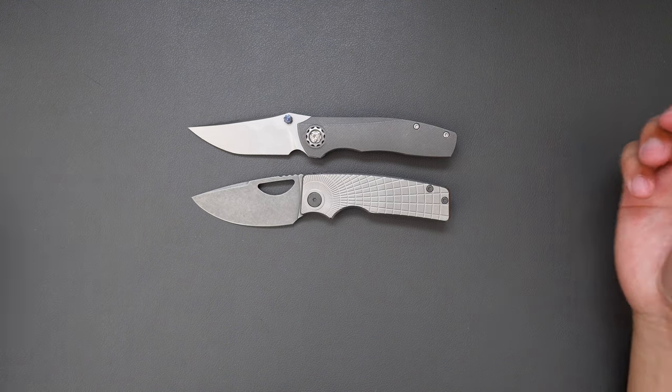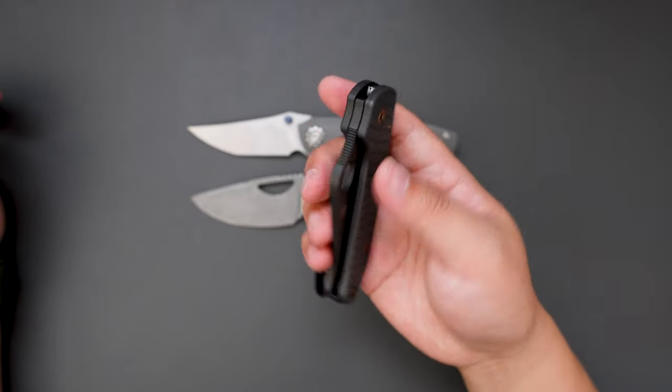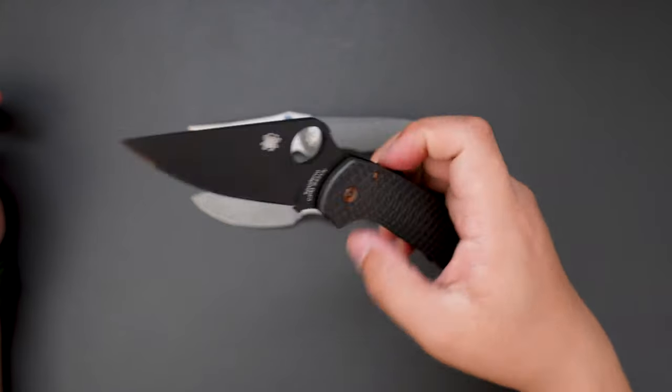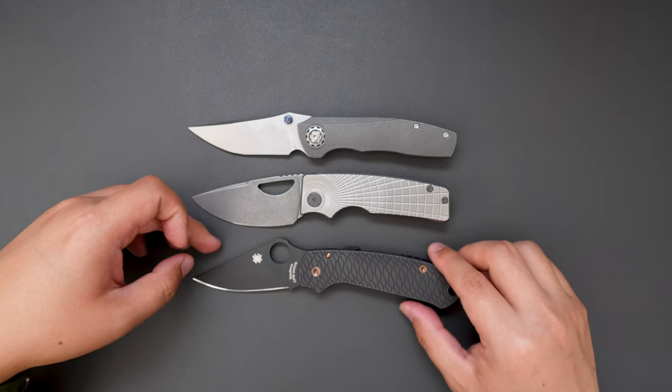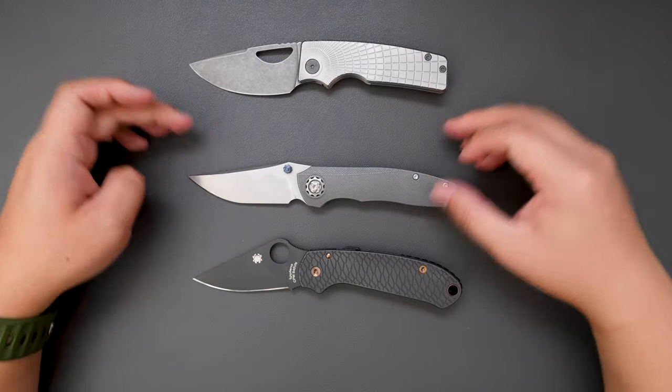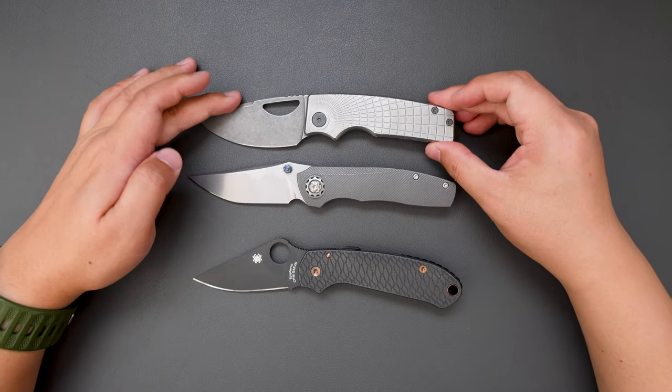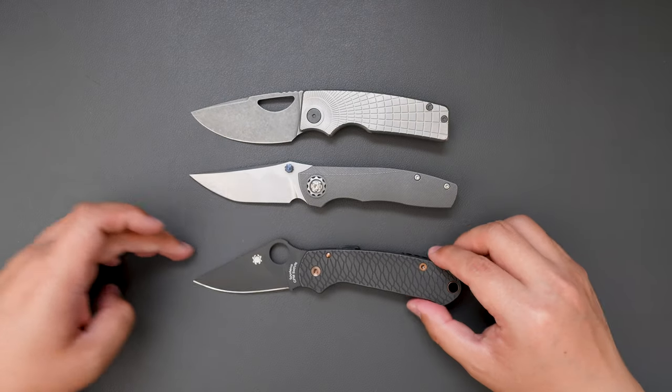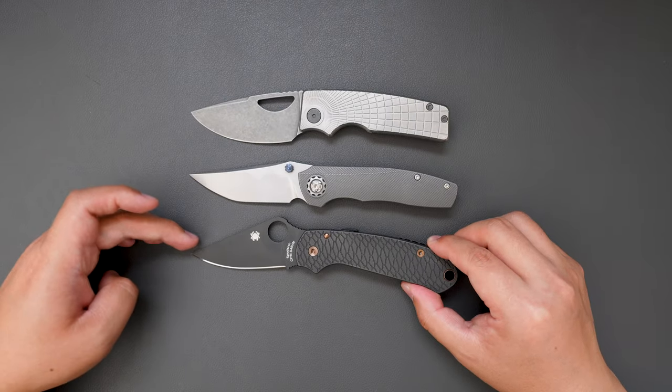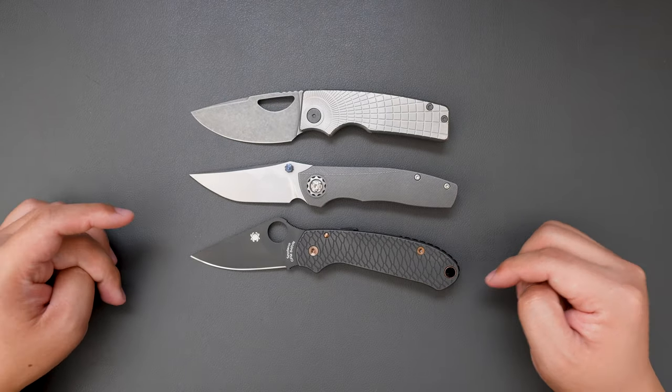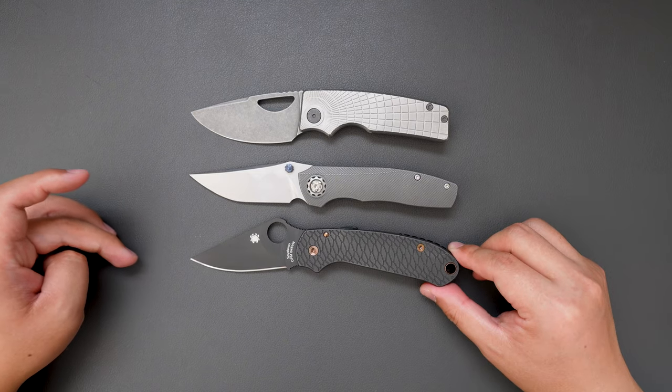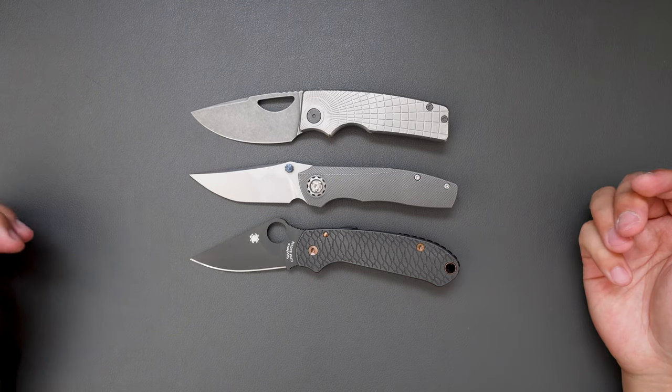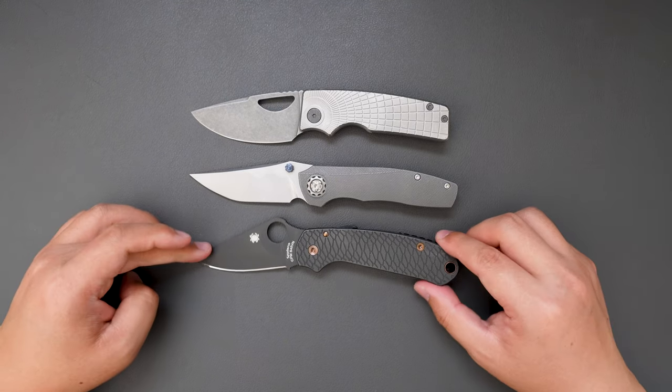How about compare it to the Para 3. As you can see the Duckling is almost the same size with the Para 3, very EDC friendly.